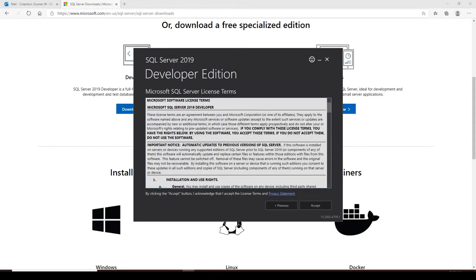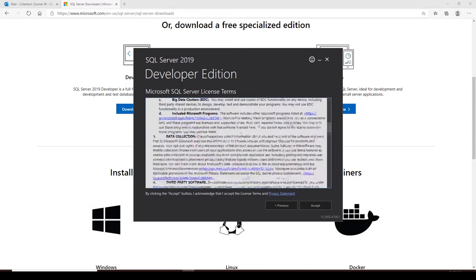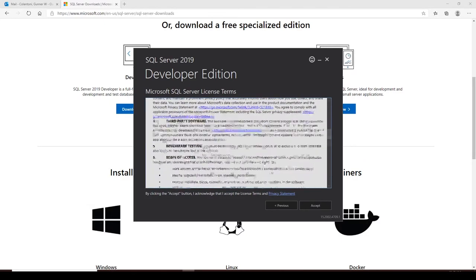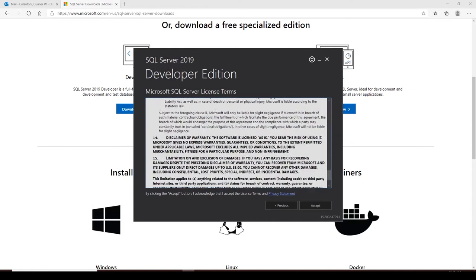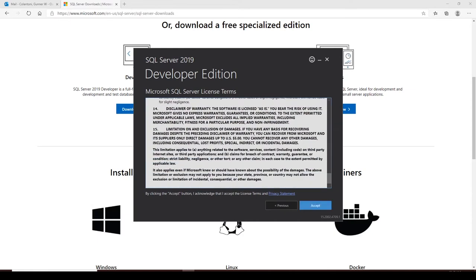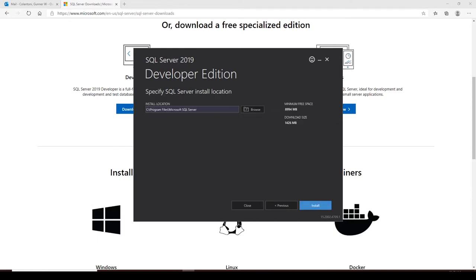I'll go with the Basic installation — that has all the tools needed to create tables, make foreign and primary keys, and actually build a database. Skim through the user agreement and hit Accept. Minimum free space is actually more like 9 gigs, although the download itself is significantly smaller. That space is just allocation for the databases themselves.